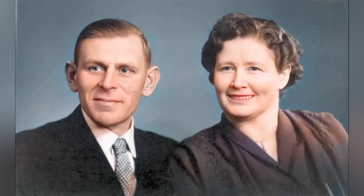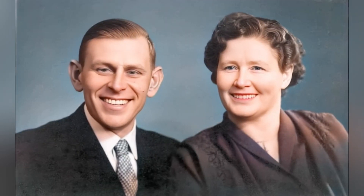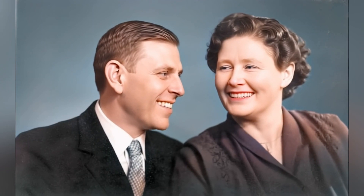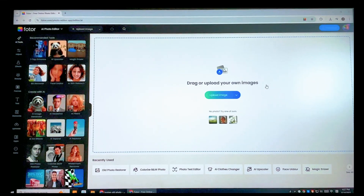Want to know how to restore photos and bring them into life like this? Well, you're in the right place. In today's video, I will show you how to bring old photos to life with Photor AI.